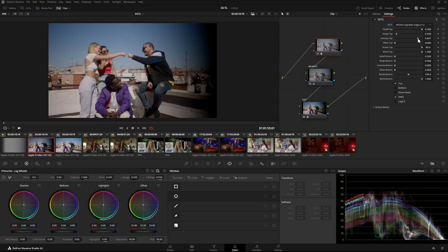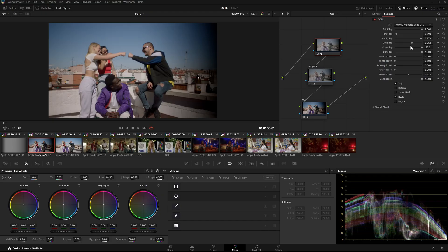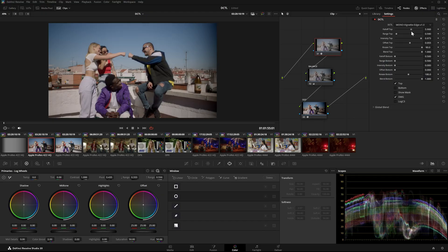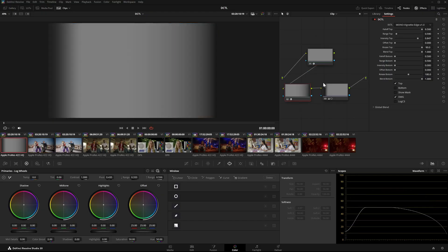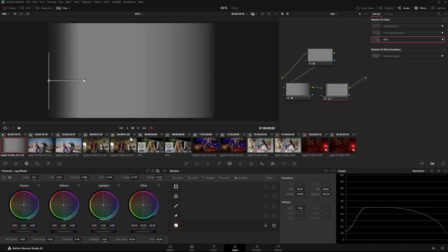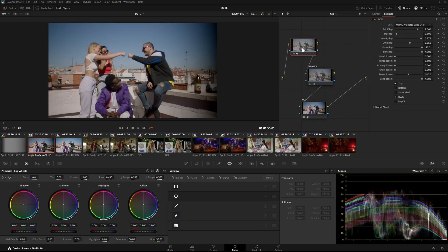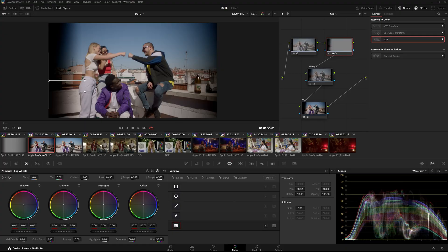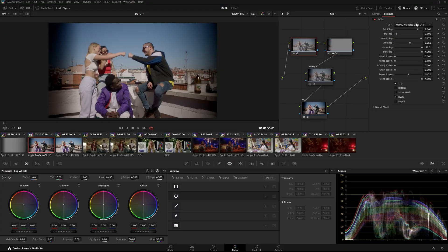In the first clip I'm applying the vignette edge DCTL on the right side, and on the left side I've added a gradient using the standard DaVinci Resolve mask.